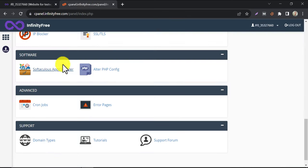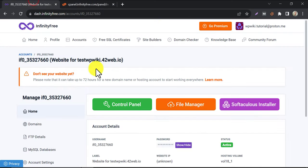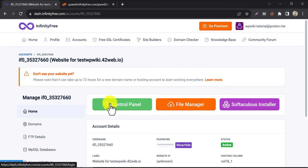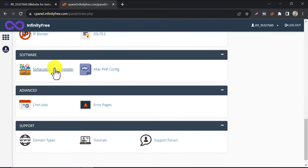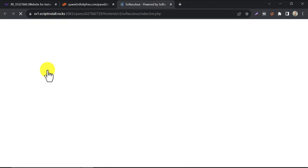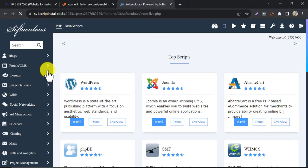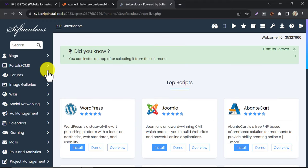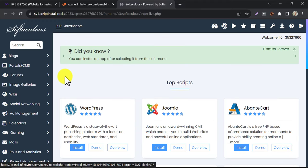Oh, by the way, you can also go to the control panel by clicking here. Go to Softaculous installer. Click on install under WordPress.